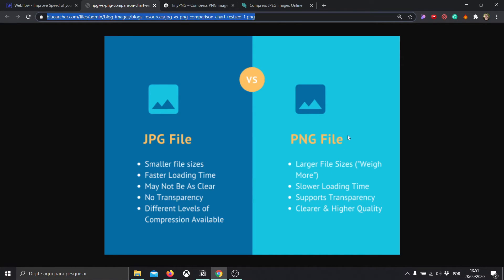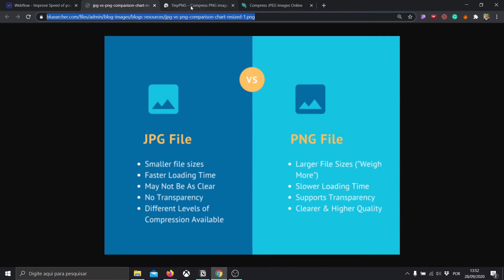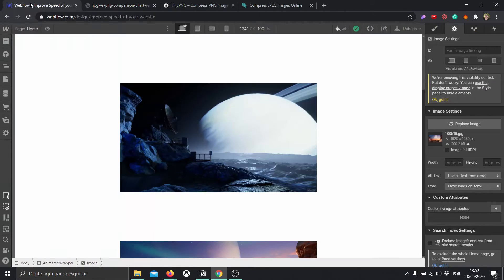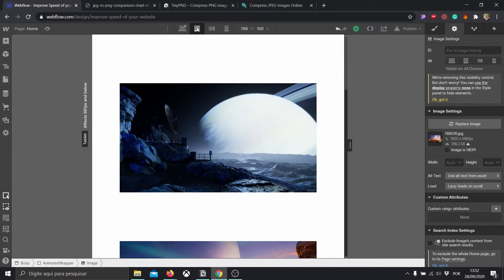So PNG files, I will end up using them because they have transparency. So that's very important for elements where we do not need that background and we want them to be transparent. But at the same time, they're going to be heavier and slower to load. So you're going to need to know exactly when to use each file. Then another thing that's important is knowing when to use resized images.